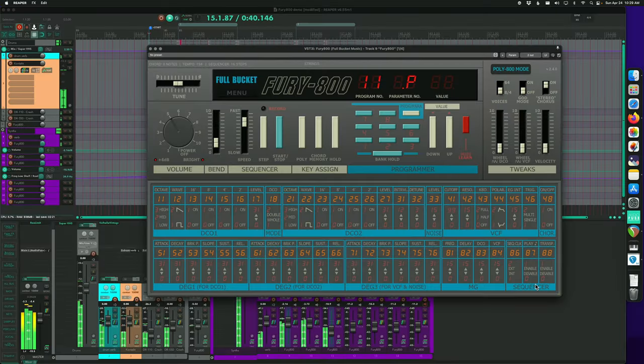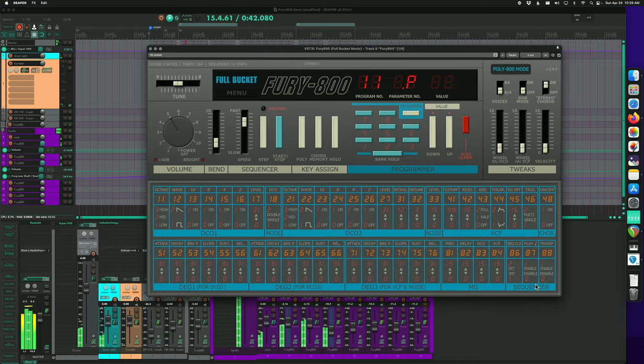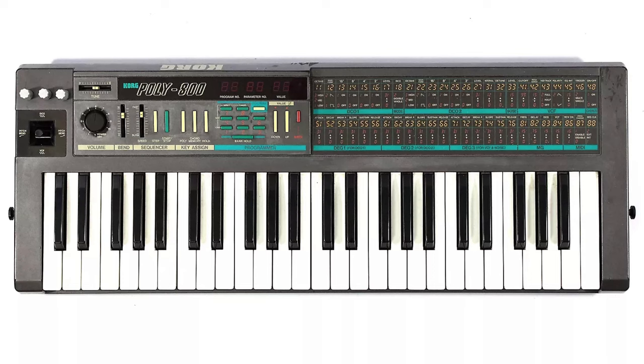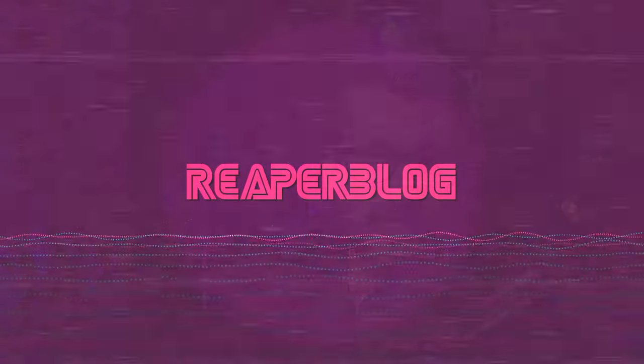Welcome back to another ReaperBlog video. Today we're looking at Fury 800, which is an emulation of the Poly 800, a 1983 synth that was kind of complicated to use, but ended up being pretty popular, kind of a classic. And yeah, this is a really cool emulation of that.